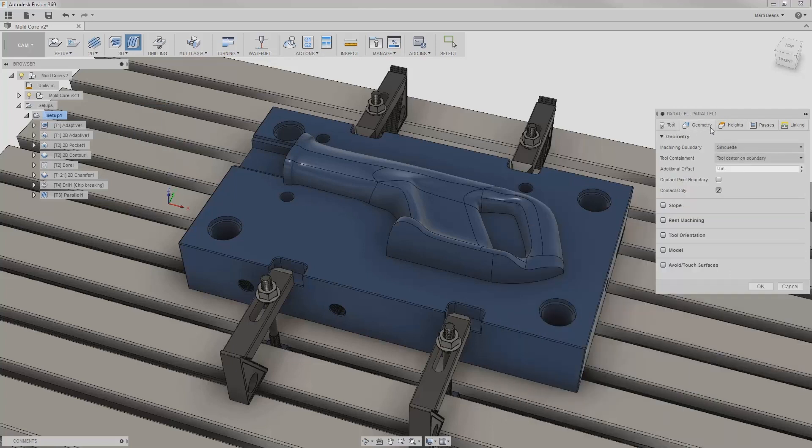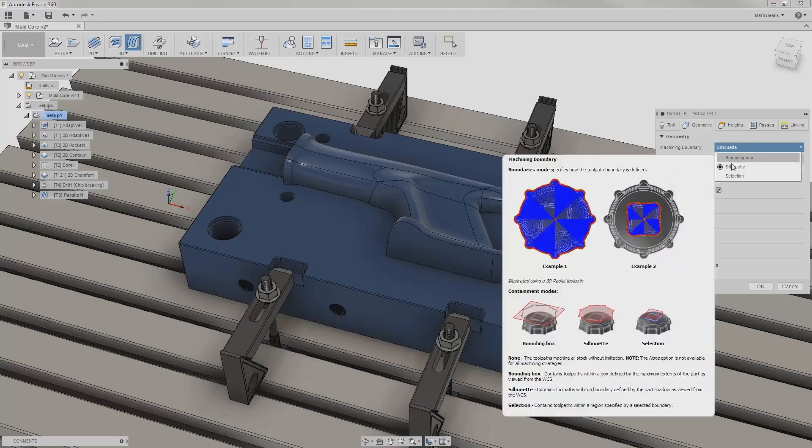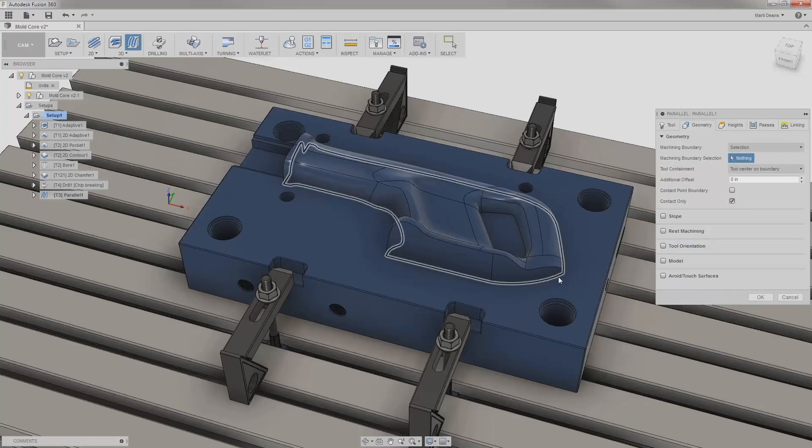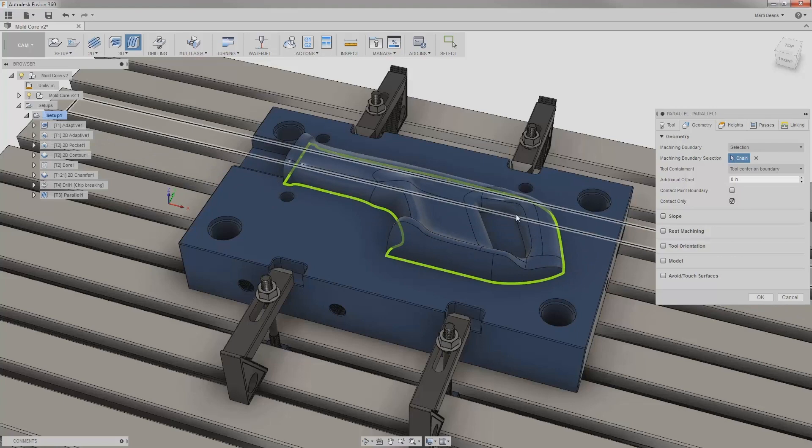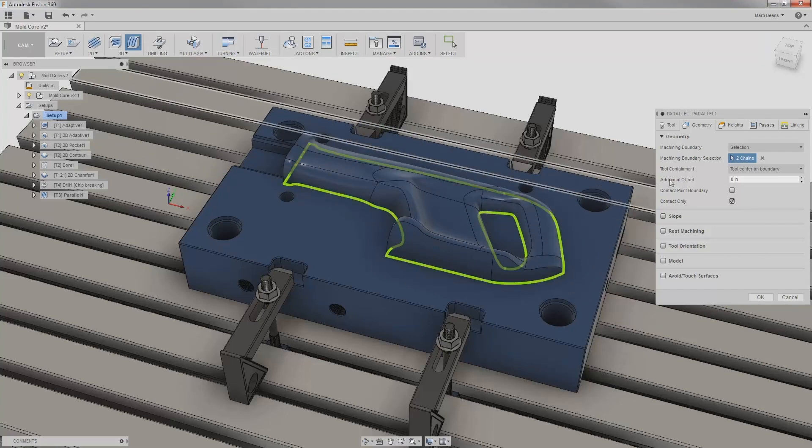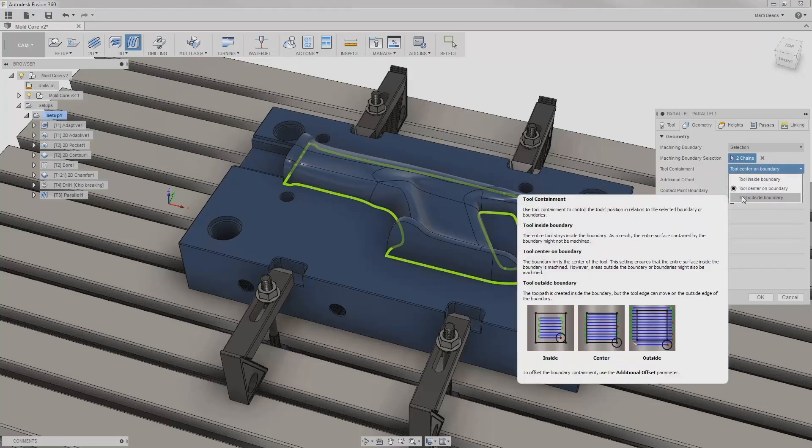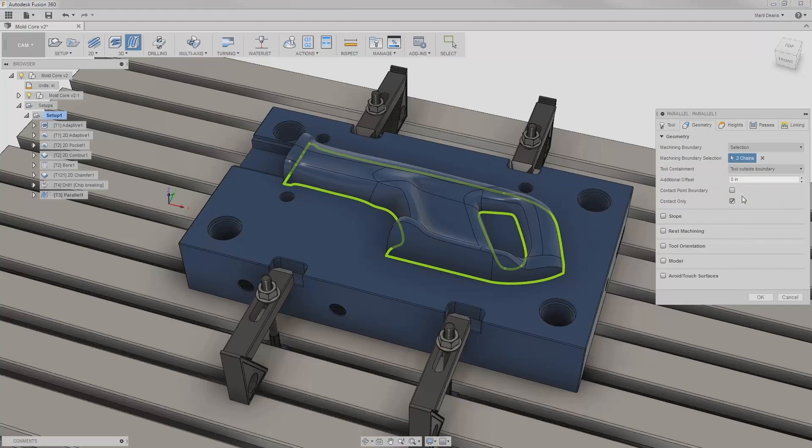In the geometry tab, I don't need to select specific geometry, but I will apply machining boundary to keep the toolpath contained to the 3D surfaces on the saw body. I'll also change the containment type to allow the tool to go outside the boundary so it can reach the sides.